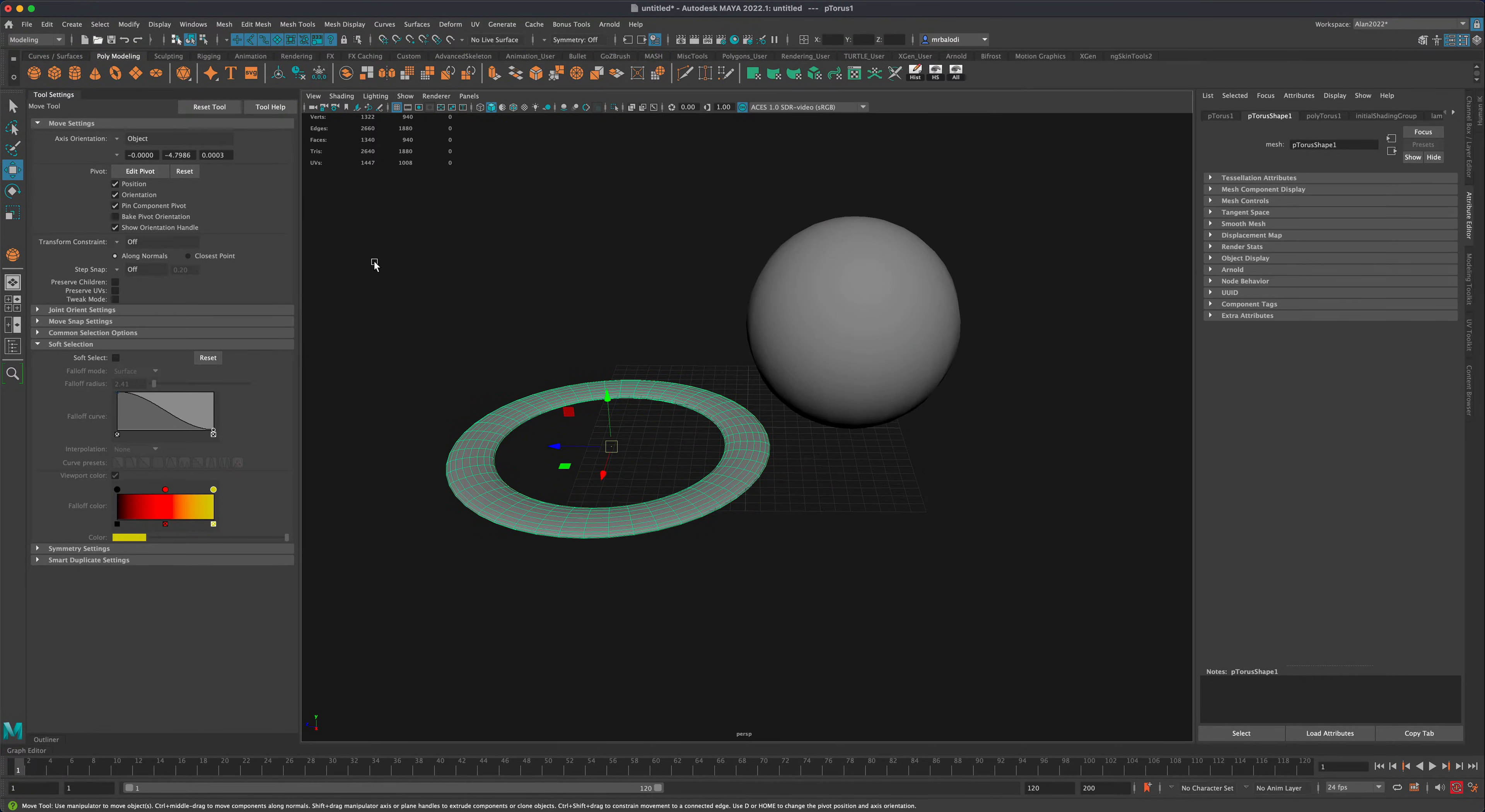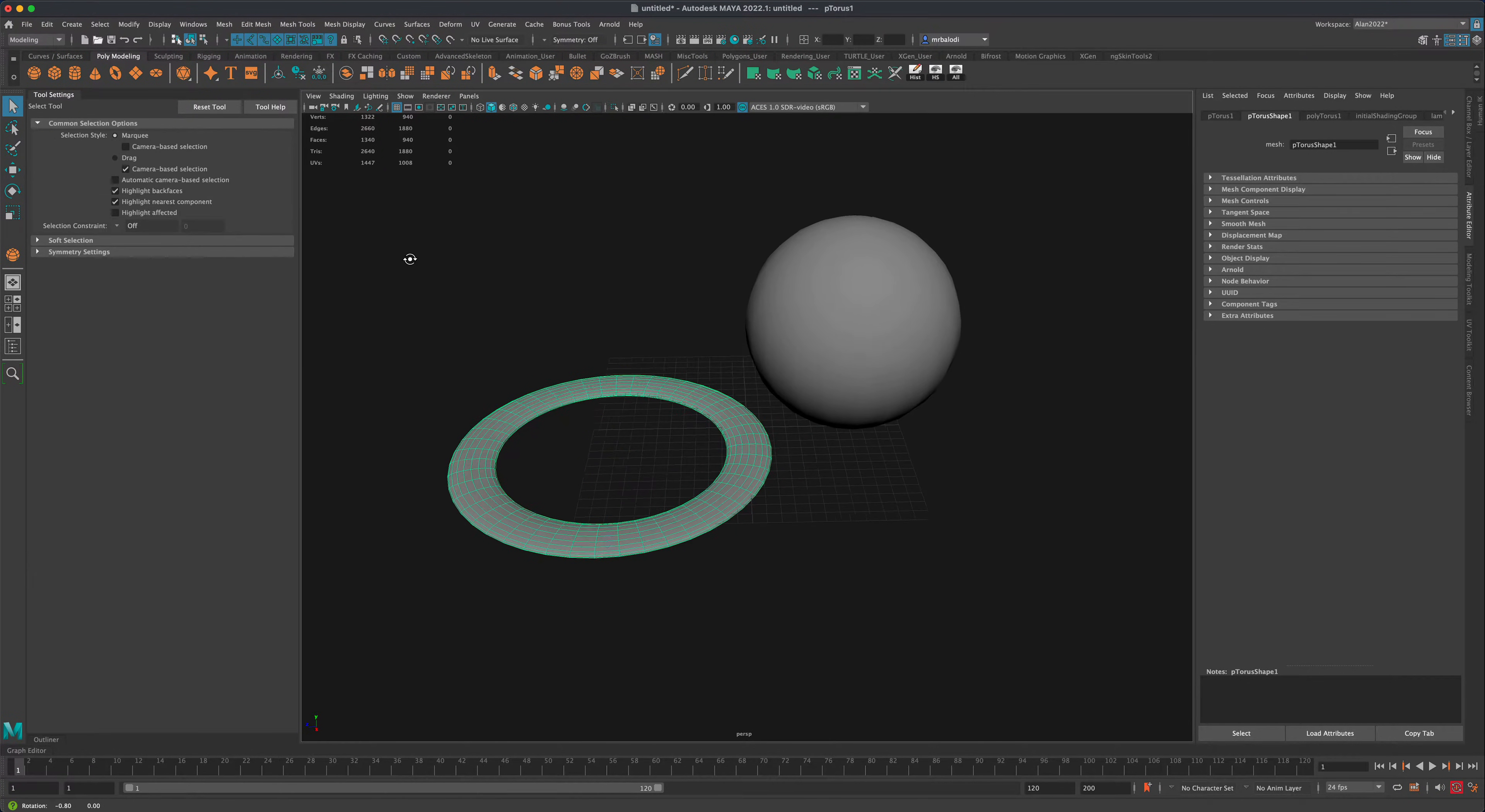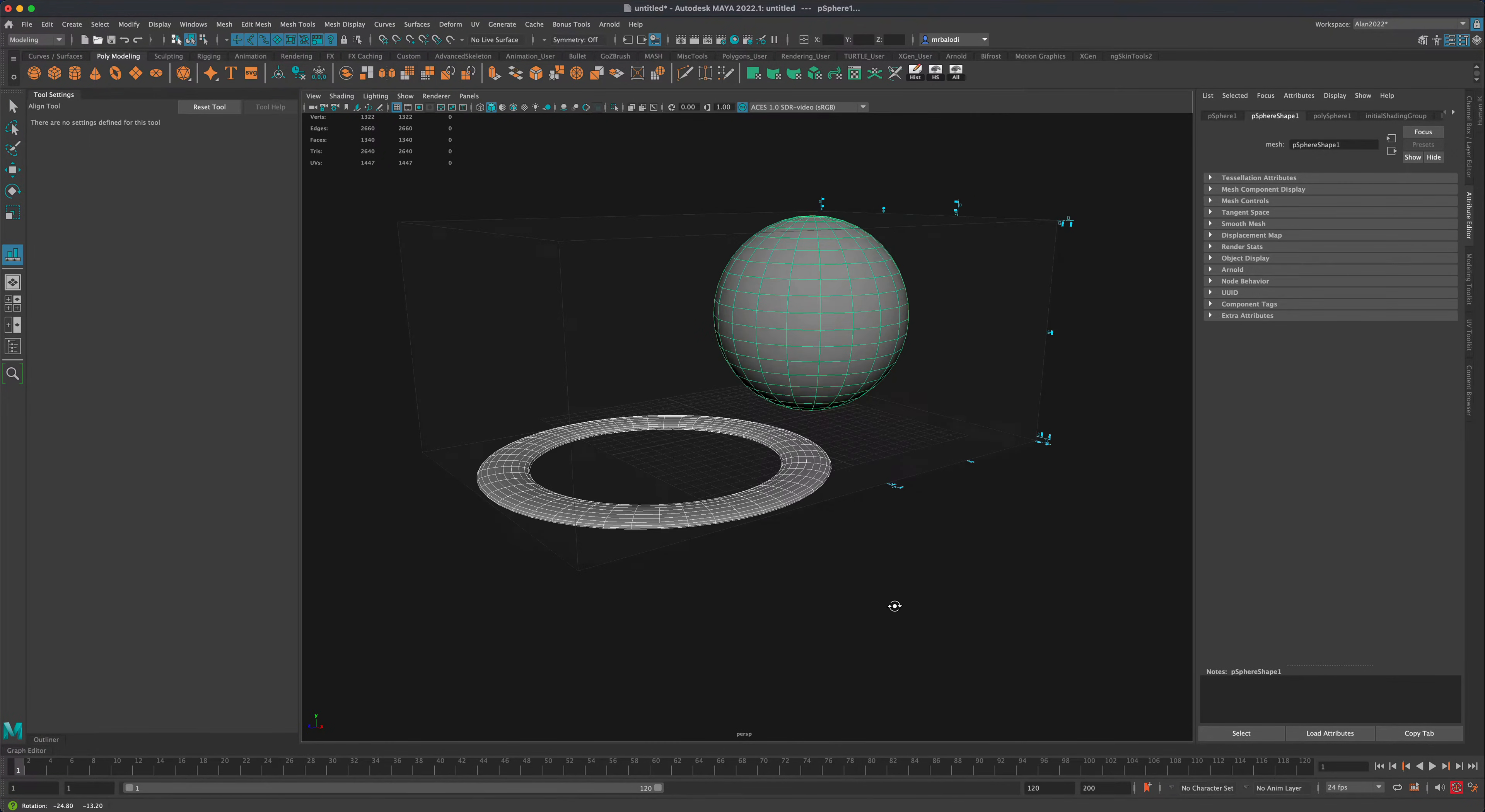Or if you don't want to deal with the center, maybe you have a complex scene and you need the objects to stay where they are. One cool trick is you can select both objects and just go to modify and go to align tool.